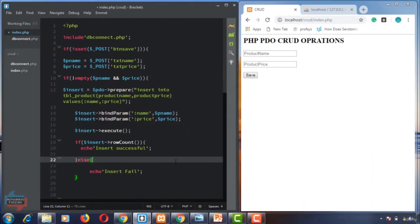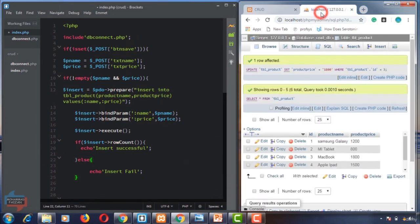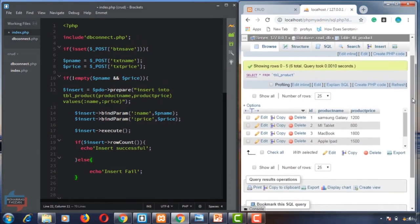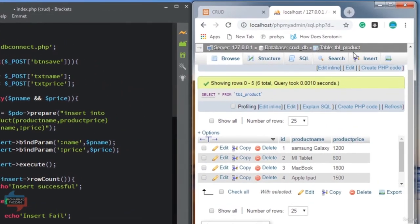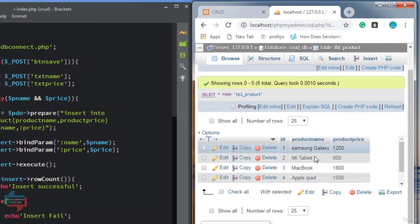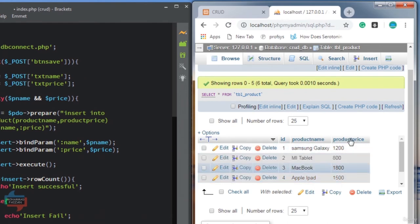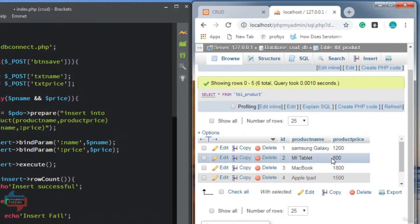Welcome back, dear student. This is Muhammad Fezan. In the last video I showed you how to insert data into the database. Now in this video I am going to show you how we can select data from the database and show it on the browser. First let me show you the database — our table name is tbl_product and here are four records: Samsung Galaxy, Mi Tablet, MacBook, and Apple iPad with their prices. How can we fetch data by coding in PHP and show it on the browser? Let's start.